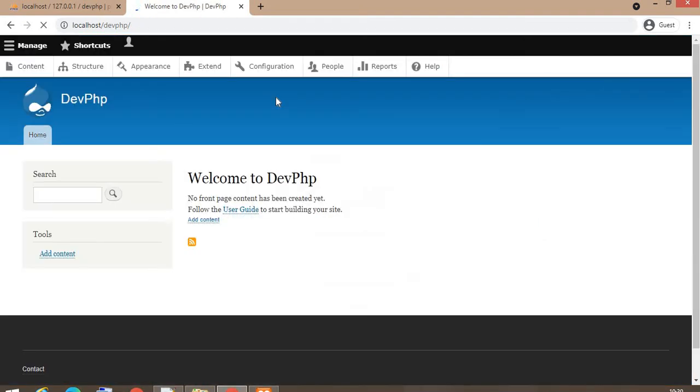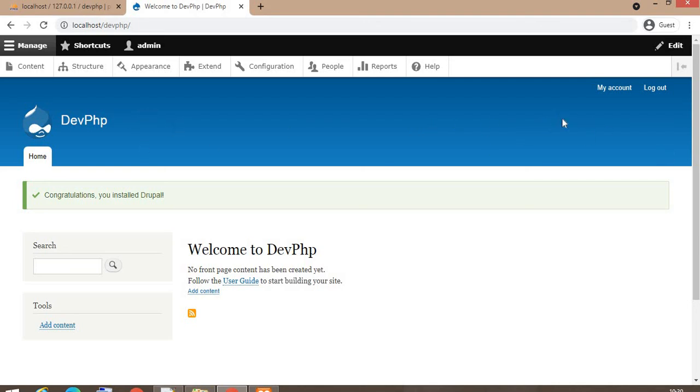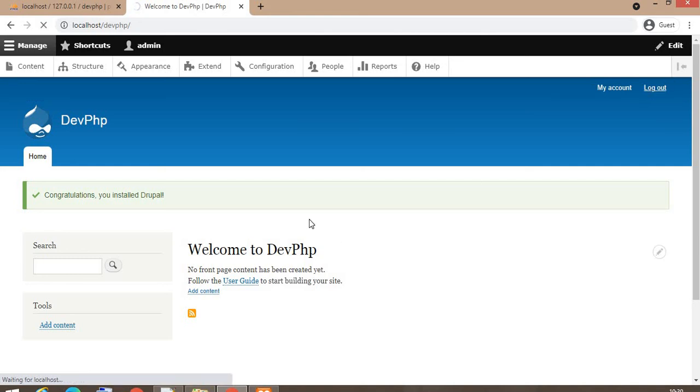So here our website is ready. This is the home page and we are already logged in as the admin user. Now I'm going to log out and I will show you how the home page will look like.